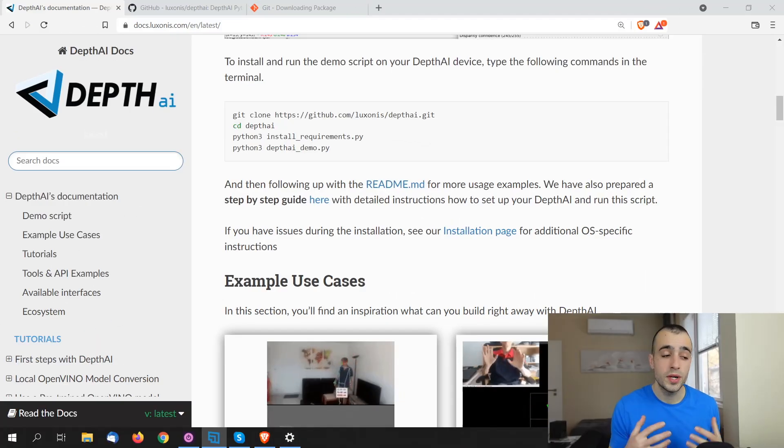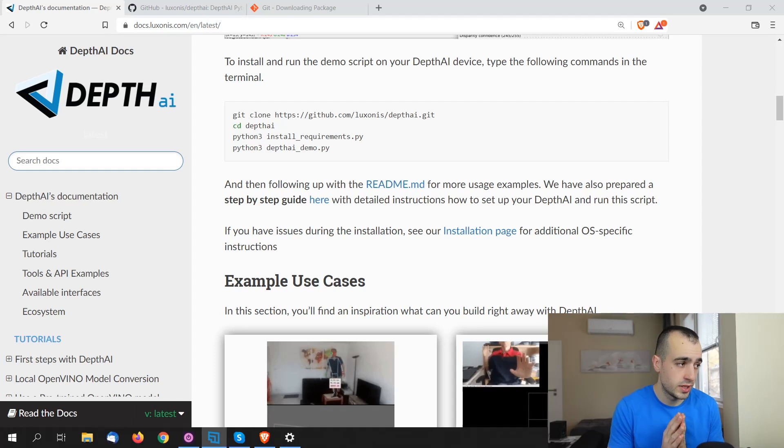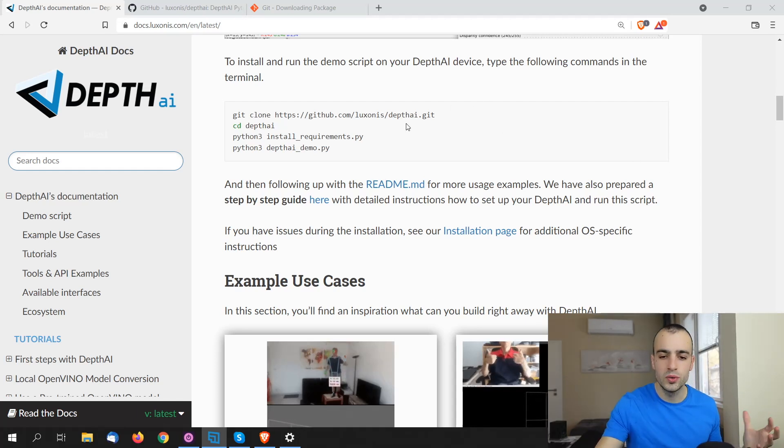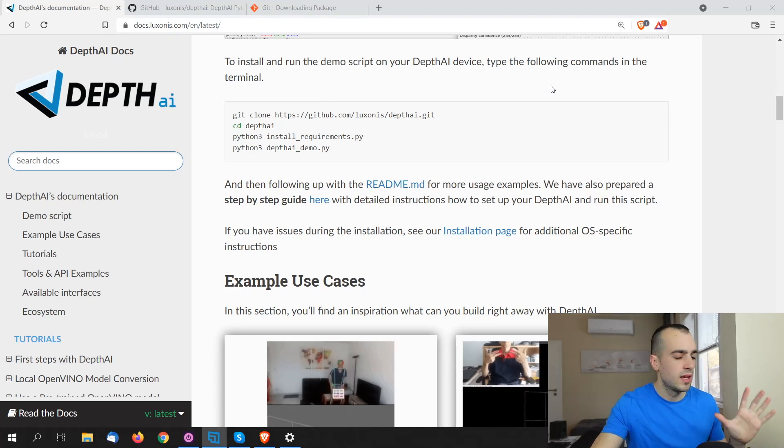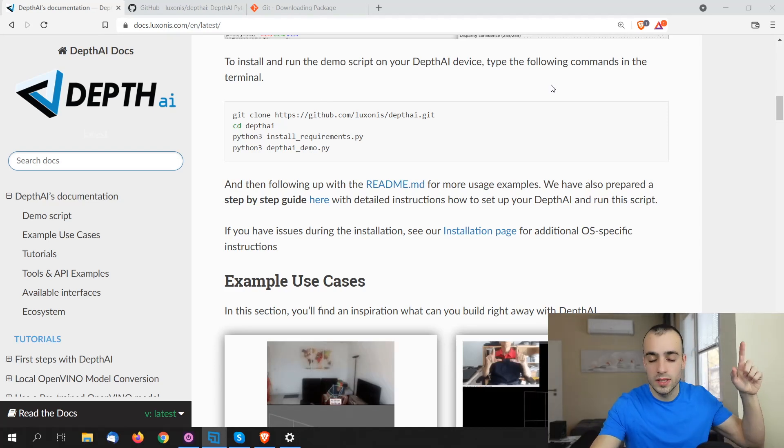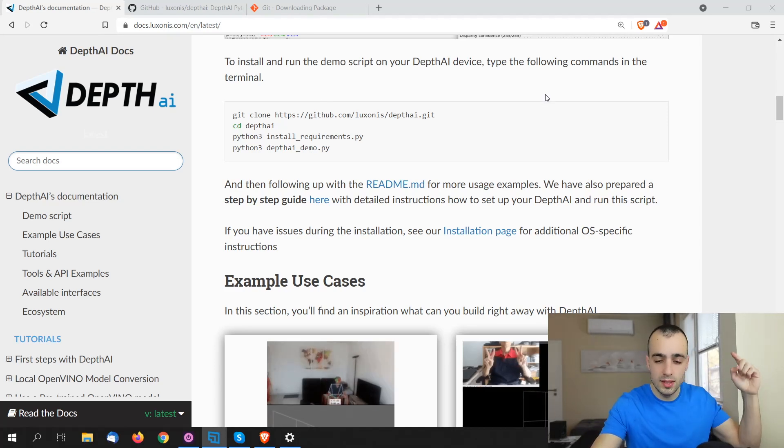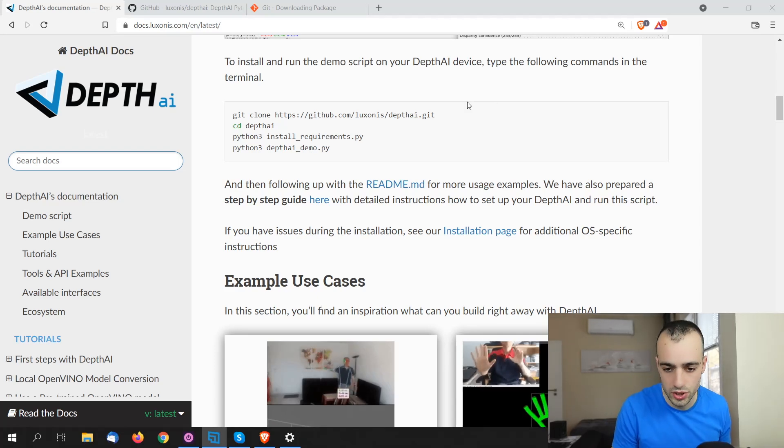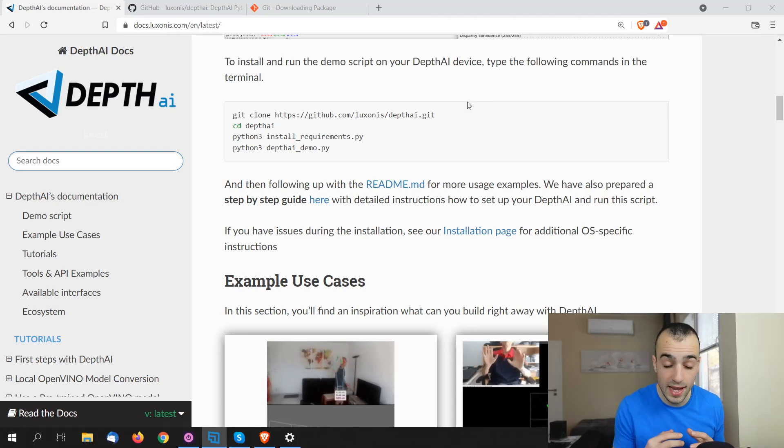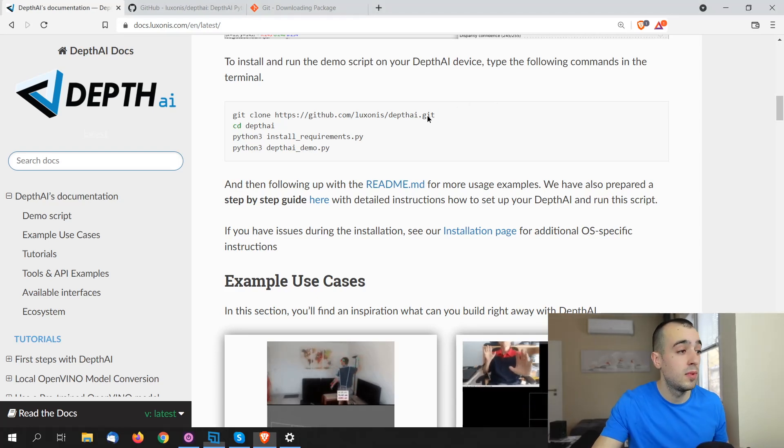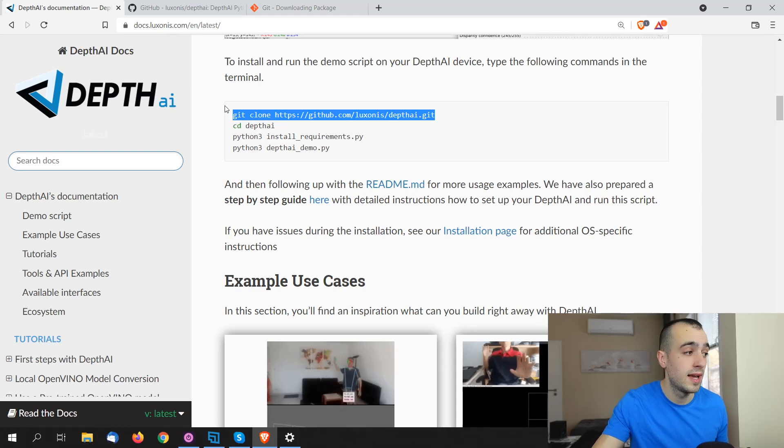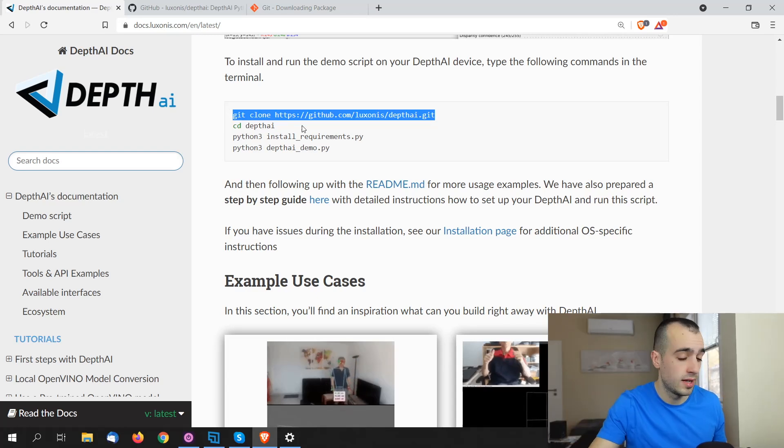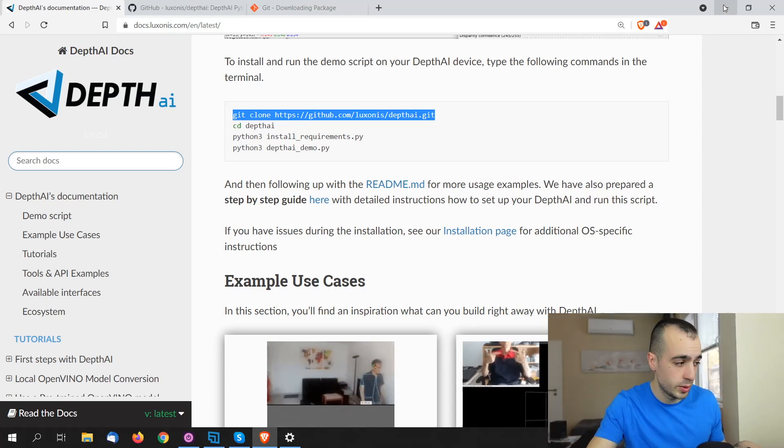For the installation, we're going to refer to the official documentation and it takes only a few lines of code. By the way, all the commands that I'm using will be on the blog post. You will find the link below. So if you want, you don't have to type, you can just copy and paste the same lines. I will put the link down below in the description.